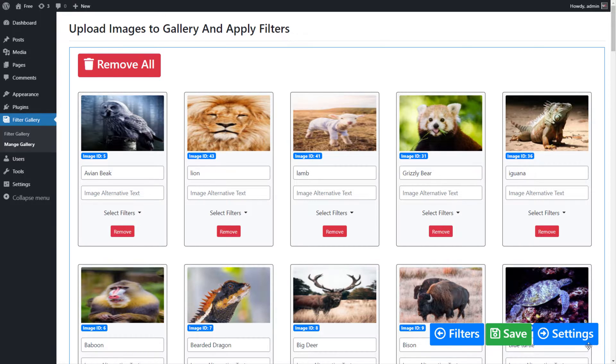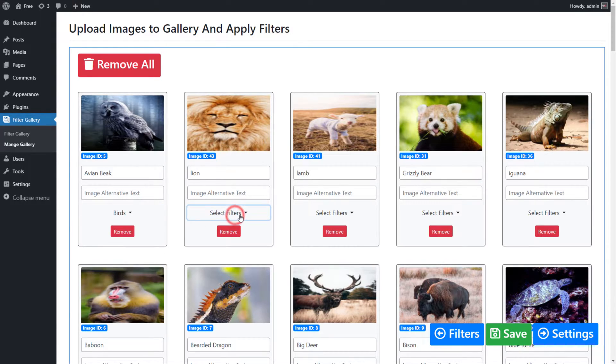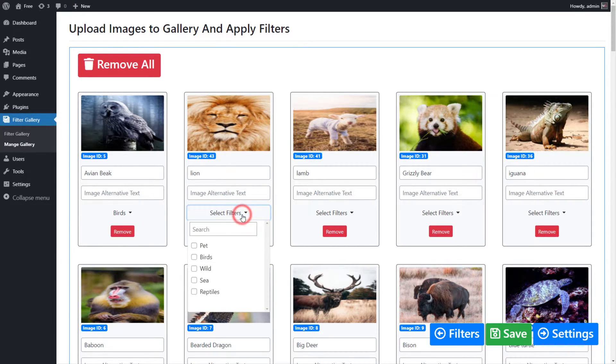Now assign the filters to all images. Double click on the Select filter to open Filter List and assign the related filter to the image, like we're doing.